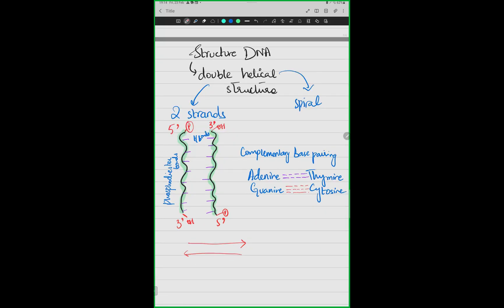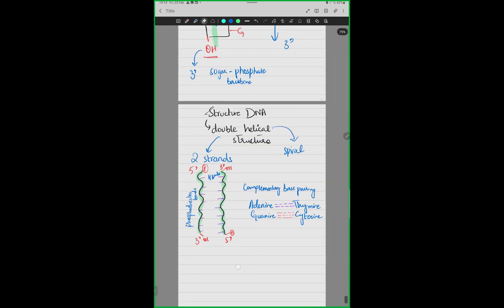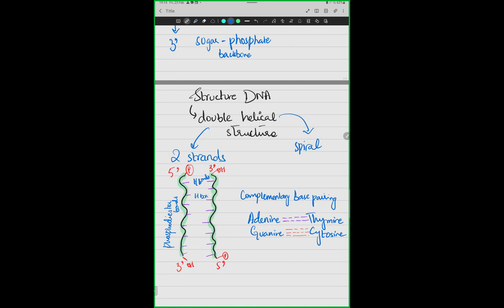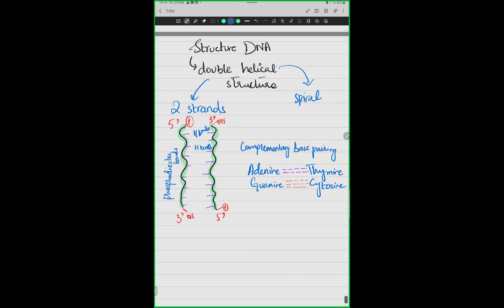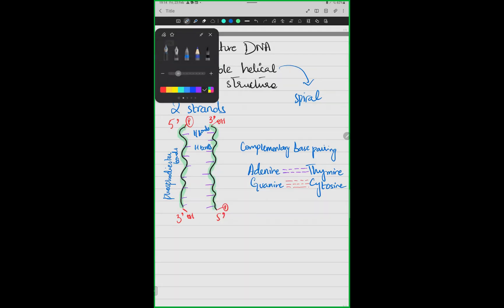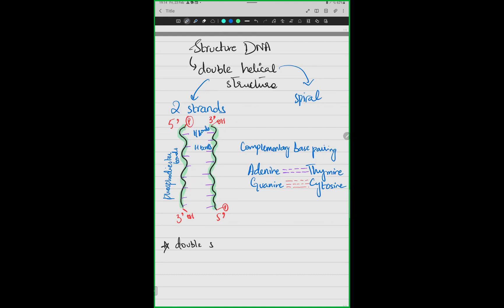We have two double strands. They are parallel to one another but their direction is opposite — one is 5' to 3' and the other is 3' to 5'. The two strands are held together by hydrogen bonds. Adenine-thymine has two hydrogen bonds, and guanine-cytosine has three hydrogen bonds. So we have understood the double helical structure: it is double-stranded, helical, and anti-parallel.